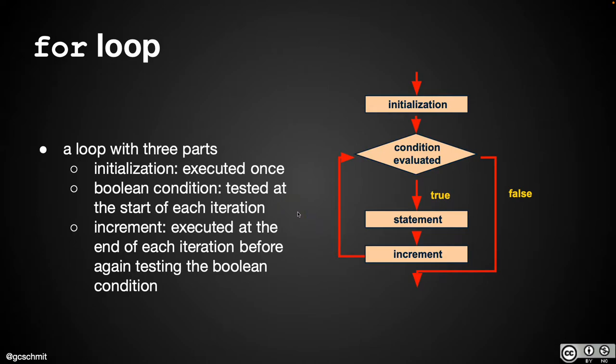Here is our flowchart for a for loop. A for loop honestly has an odd flow of execution.